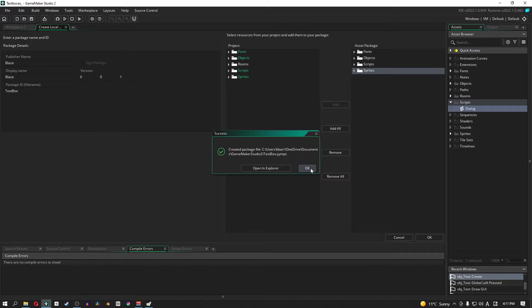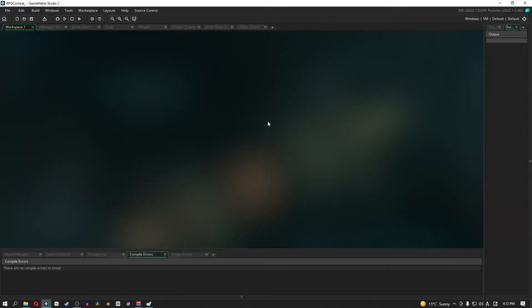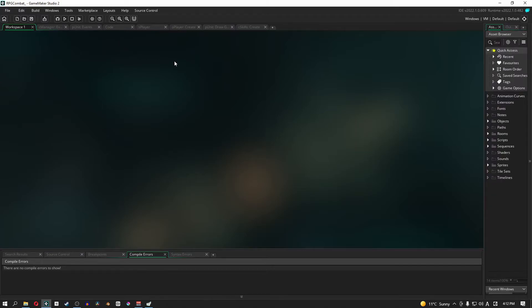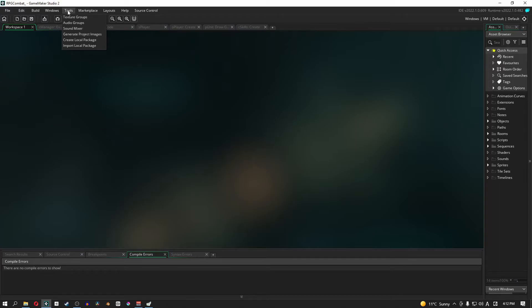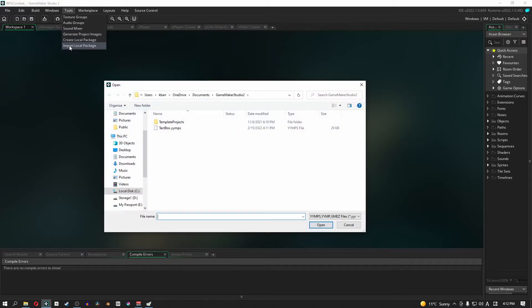This is just to make sure that the package actually exported. Because our text box project is so small we don't really have to do much to make sure it actually exported out. So just click okay there. Okay, so for step two and we're almost done with the actual video tutorial, we're going to go into your RPG combat. So here we are and what we're going to do similar to what we did before is we're going to go to tools and this time instead of creating a local package we are going to import a local package.